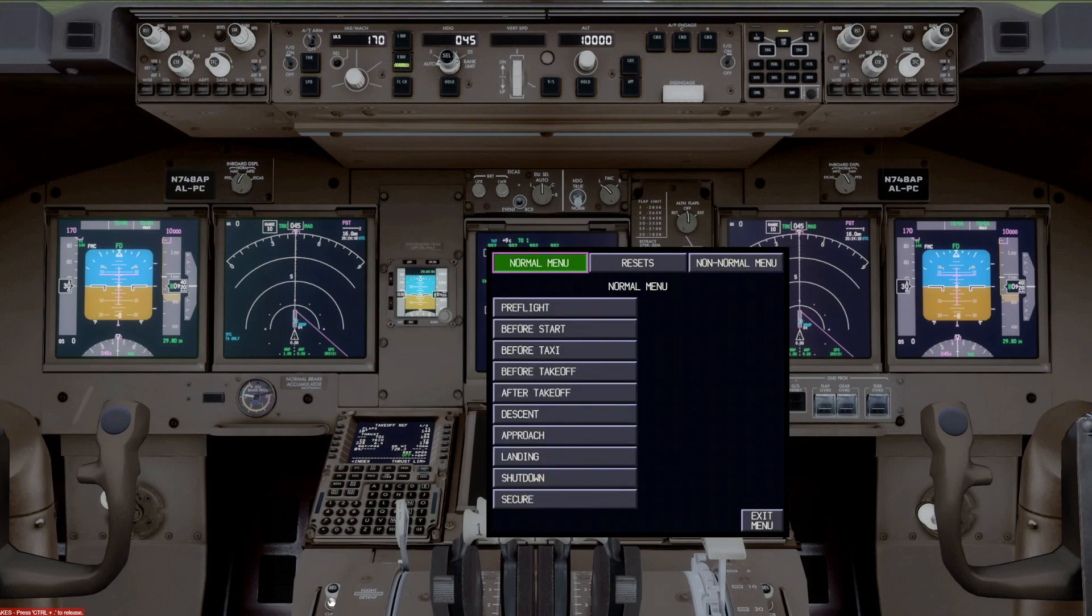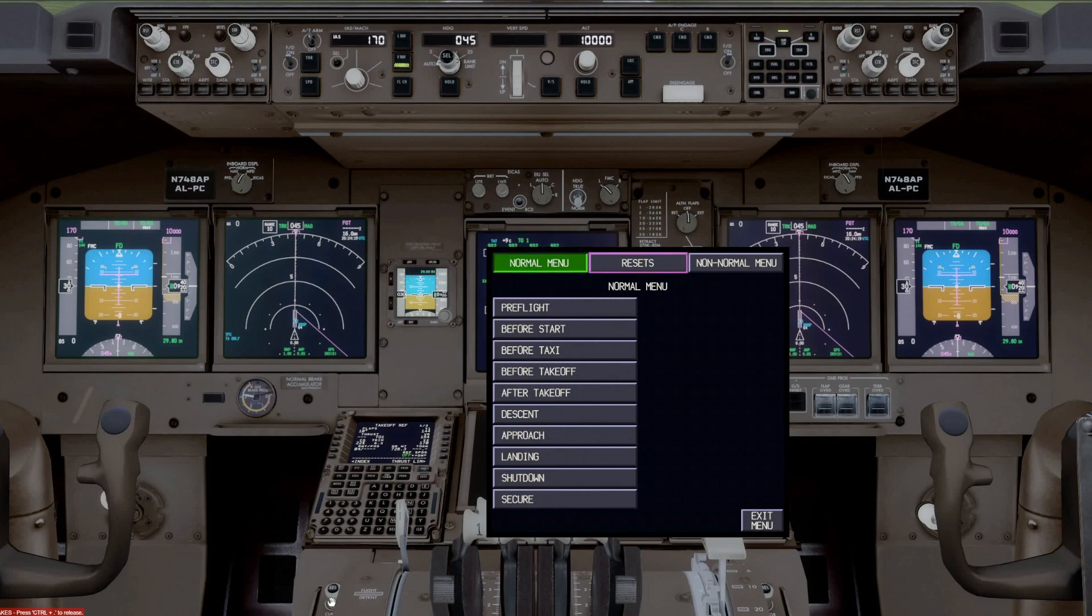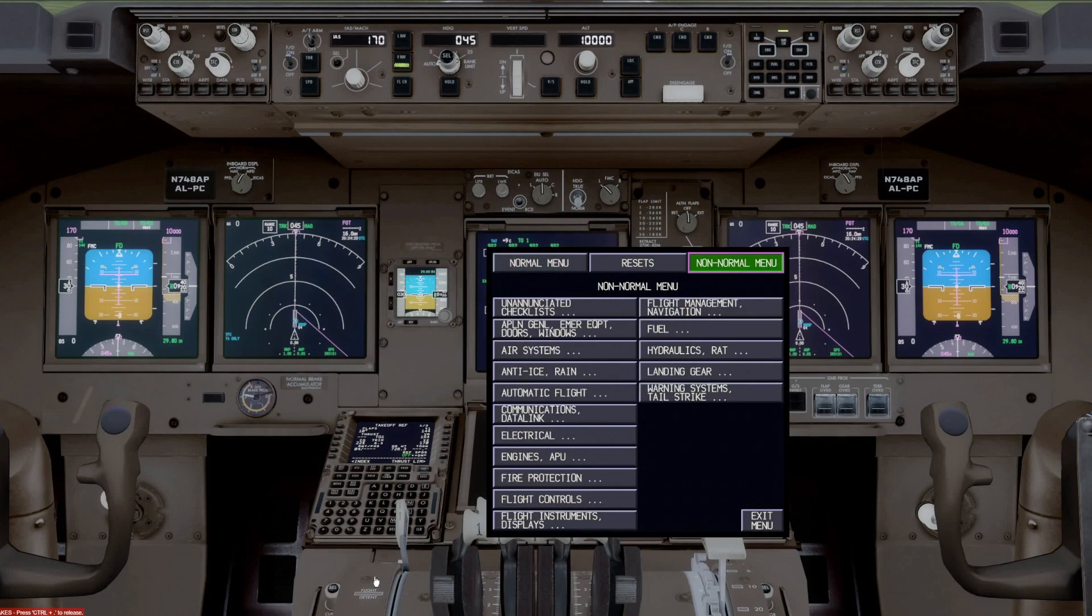So let's look at the non-normal menu. To get there, we put our cursor over non-normal menu, push select, and up comes all the non-normal checklists.